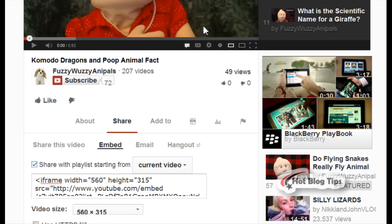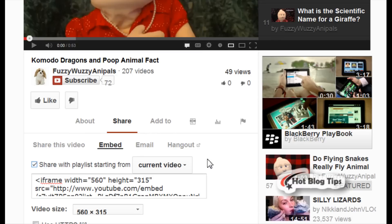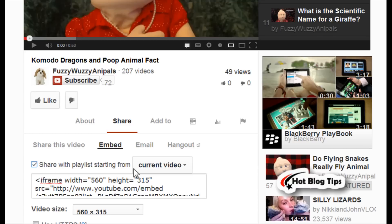The first way is if your video is in a playlist. You can go down here, hit Share, hit Embed, and make sure it's clicked where it says 'share with playlist starting from current video.'